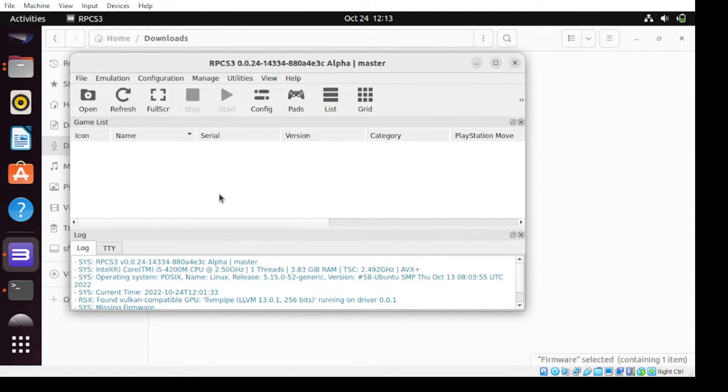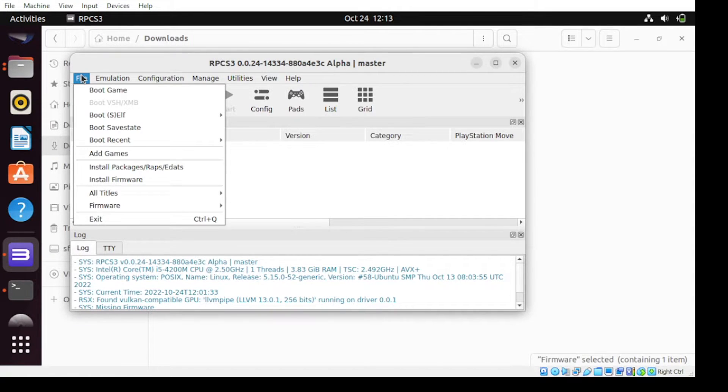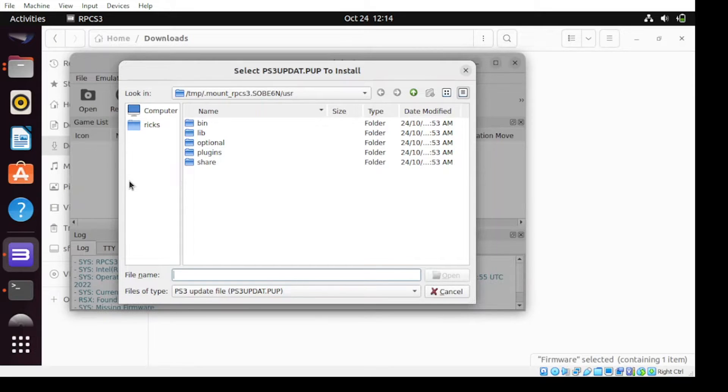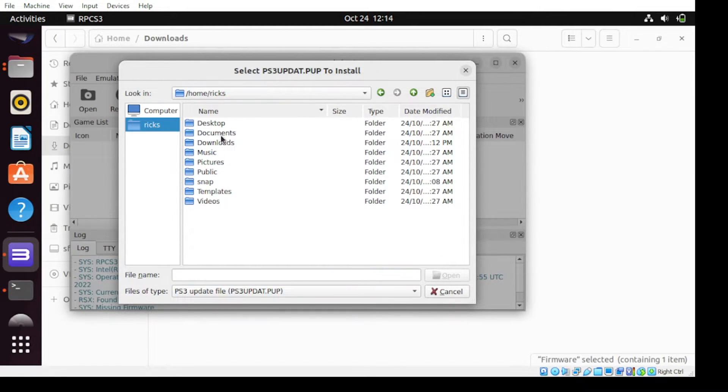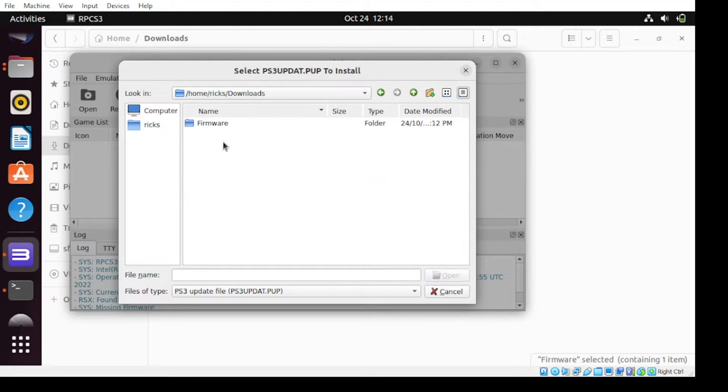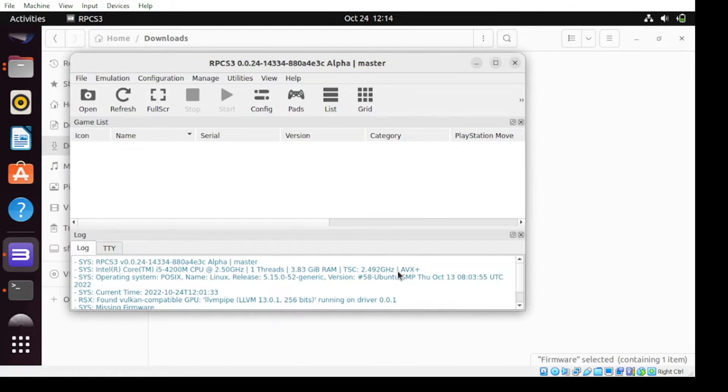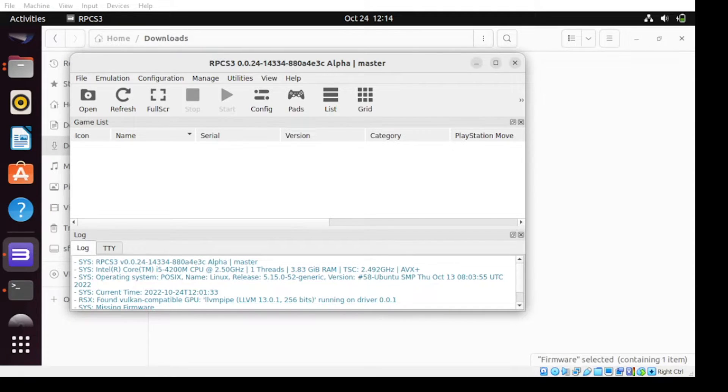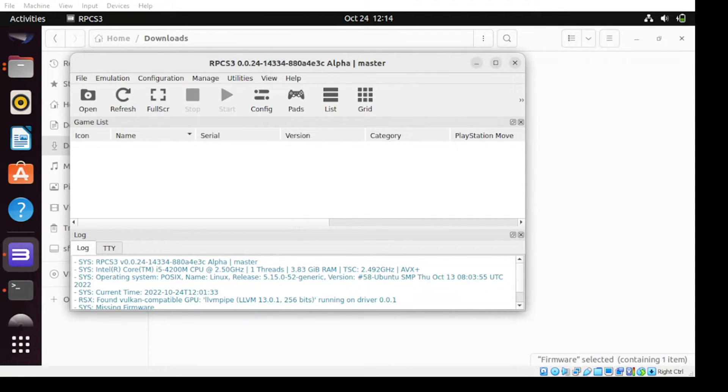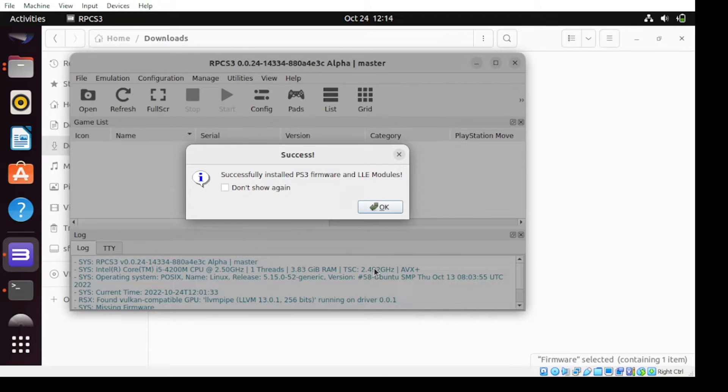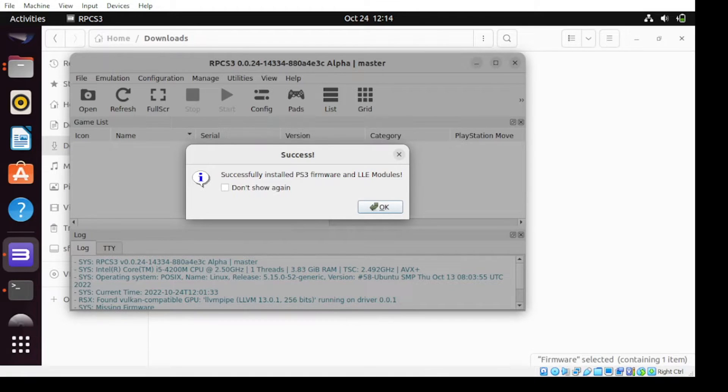Once done, let us update our application and get the firmware. From our application, click on the file menu. Then select install firmware. From here, head over to the download section. Locate the folder, select the firmware and select the files. Once you see this message, this means that our firmware is successfully updated. Then click OK.